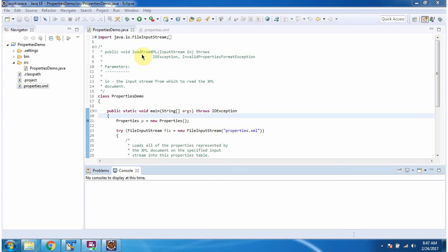Hi, this video tutorial I will cover load from XML method of properties class.